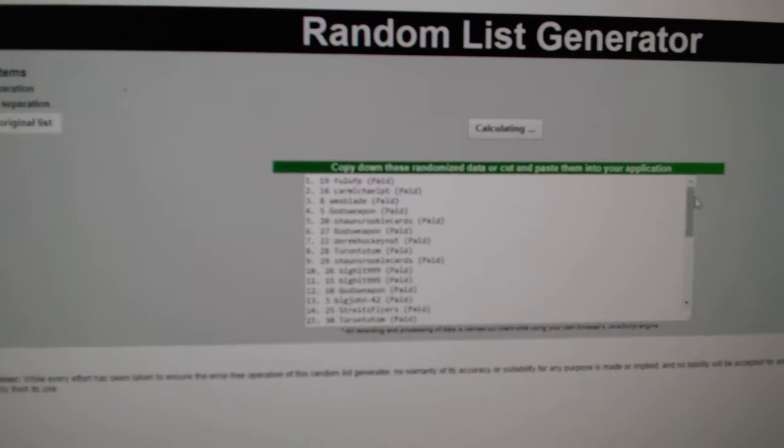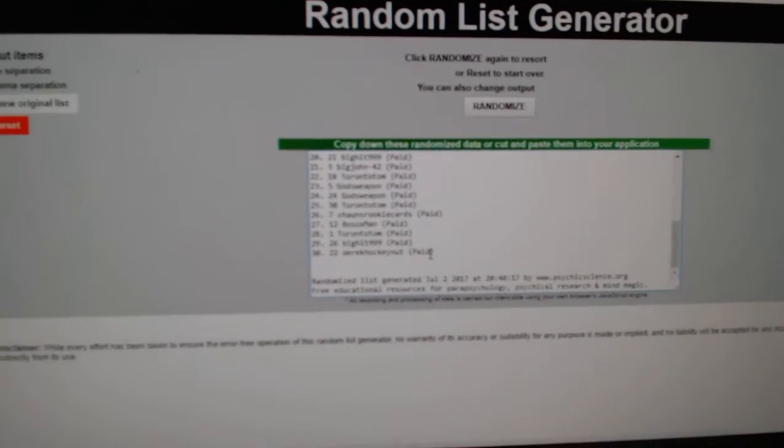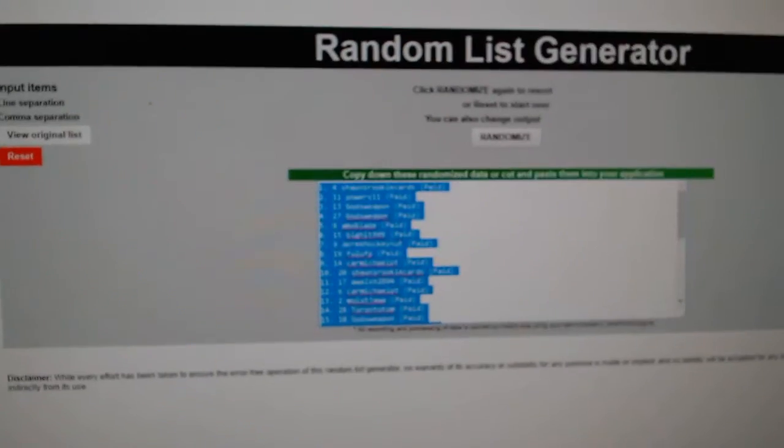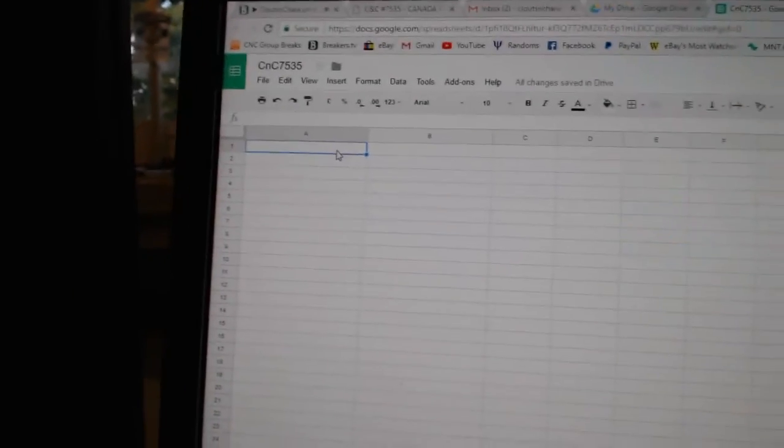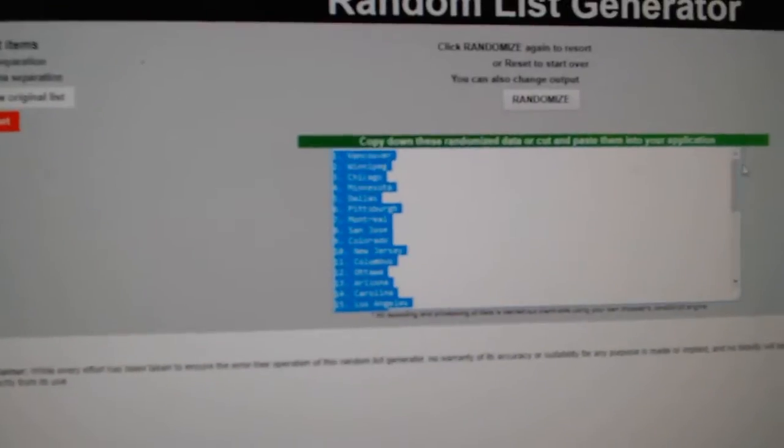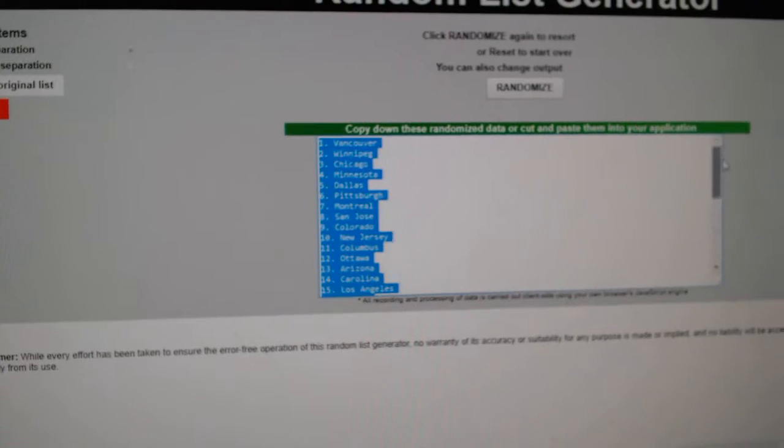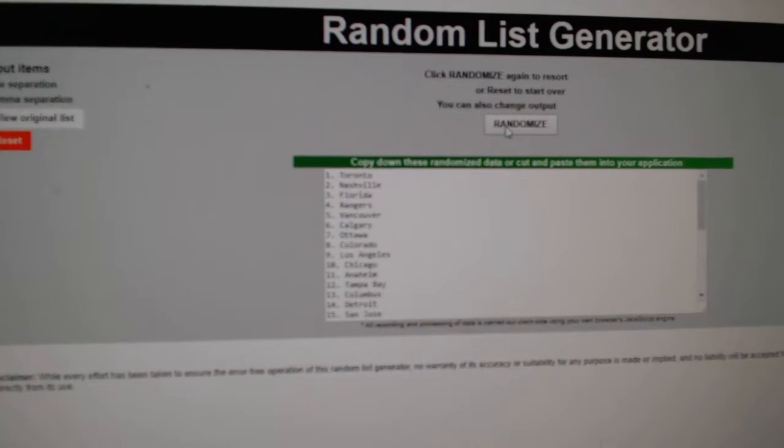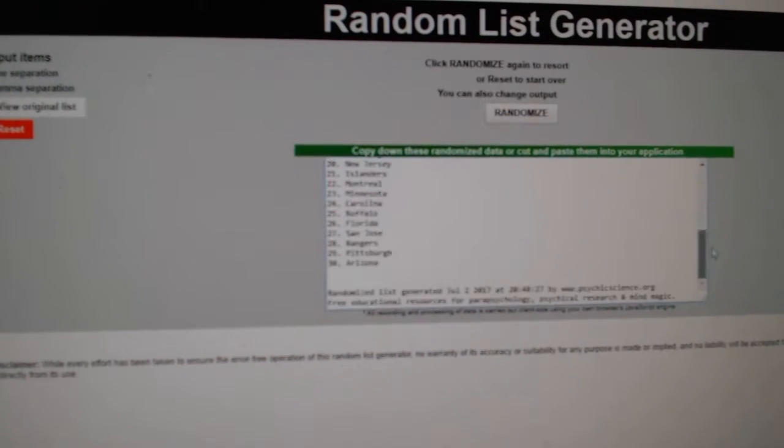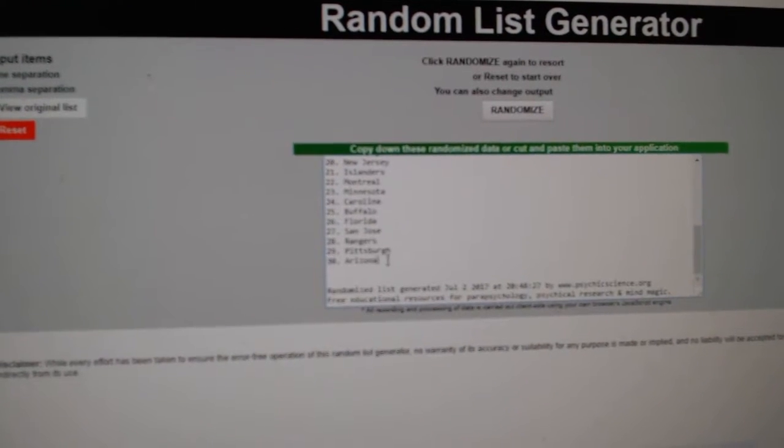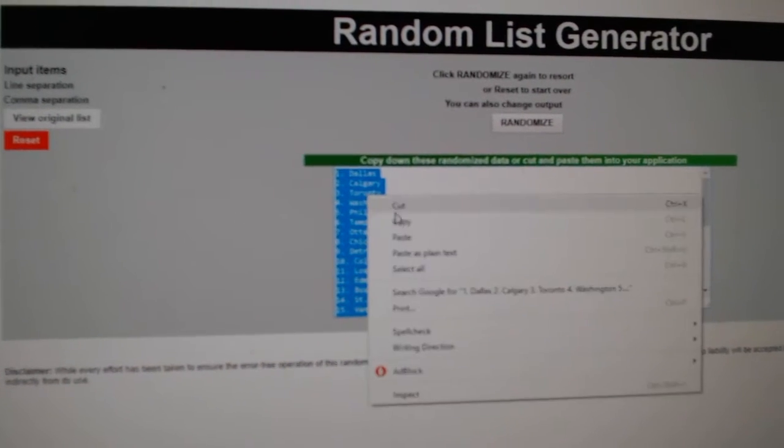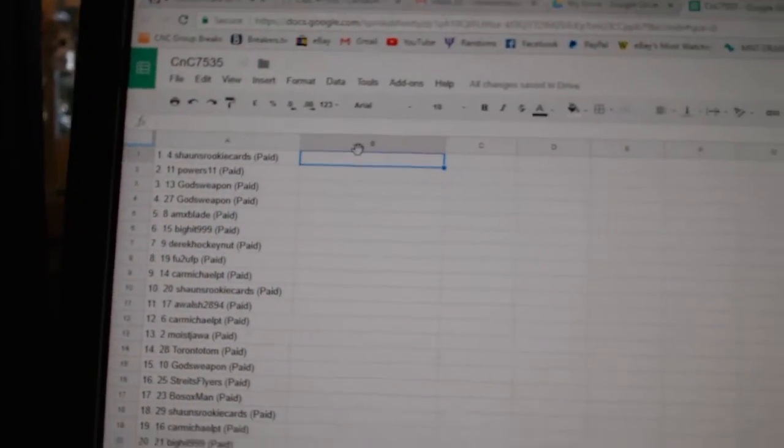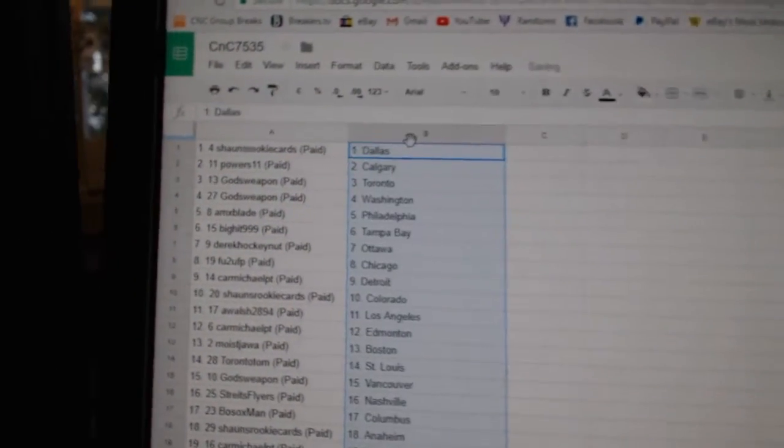One, two, three. Copy, paste. One, two, three. Copy, paste. All right,